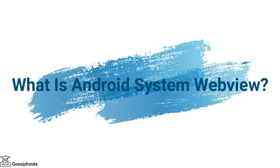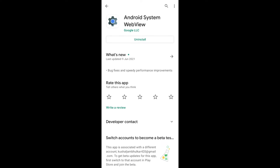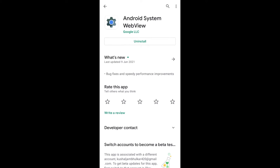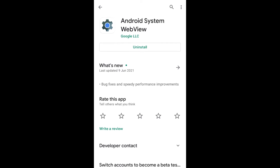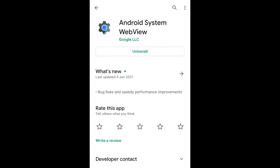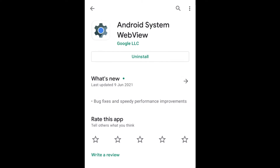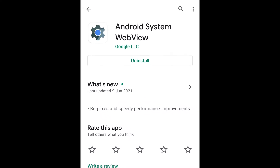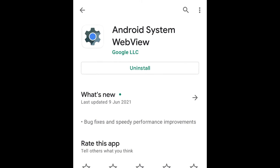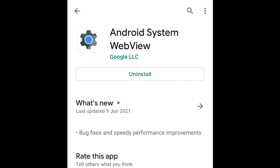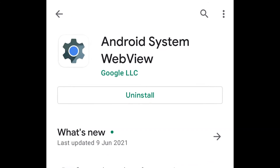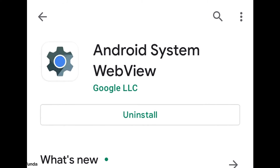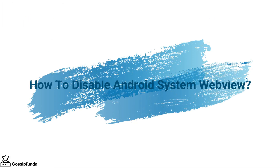An Android System WebView is a system tool which is controlled by Chrome. It is a very important component for your device which allows you to view web pages in apps, just like you are able to open any web page on your traditional web browser. This app is made for the system's built-in apps. Android System WebView is responsible for the display of web content on the Android operating system for the built-in apps.